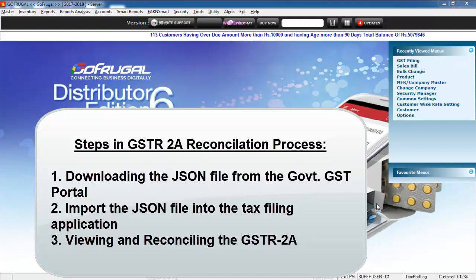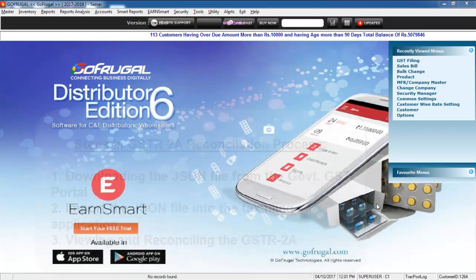Step 1 is downloading the JSON file from the government GST portal. Step 2 is importing the JSON file into the tax filing application. Step 3 is viewing and reconciling GSTR2A.